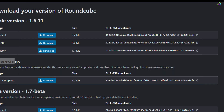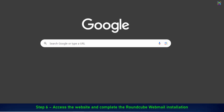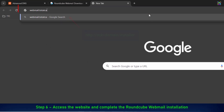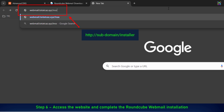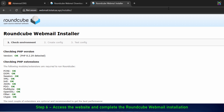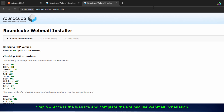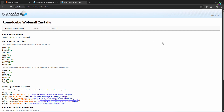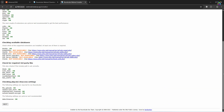Now, open your browser and go to the subdomain you configured for RoundCube webmail. Make sure that on the RoundCube installation page, all environment checks and PHP extensions show OK status. If any item is marked as an error or warning, you should fix it before proceeding with the installation.